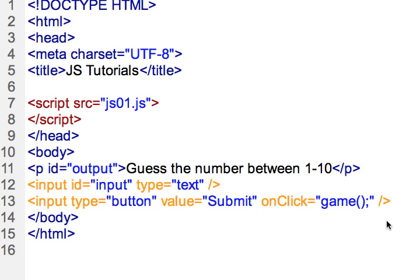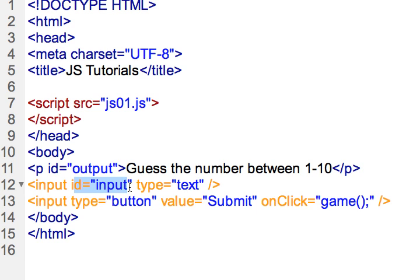In this tutorial I'll go over accepting data from the text field. So what we're going to do is use this ID here, input, in order to reference this input text field and accept that data.